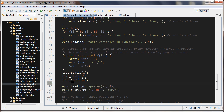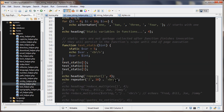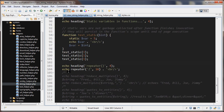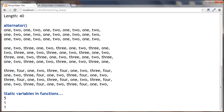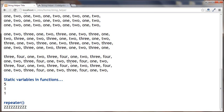Let's go to the next one — the repeater() function. This function is simple: you pass in what you want to repeat (a string, letter, etc.) and how many times you want to repeat it. Here I've just repeated 'z' 10 times.